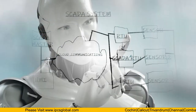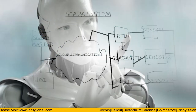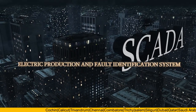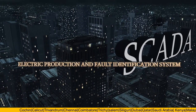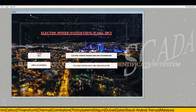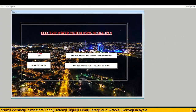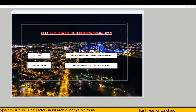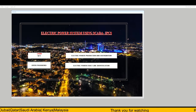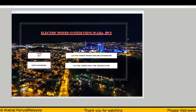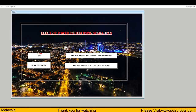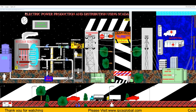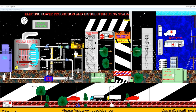Now let's see how the SCADA system works through this SCADA program. Through this SCADA program, you can see how electric power production and distribution, and also the electric power fault detection system, takes place. This SCADA program has a security feature so that only authorized persons can enter the system. This SCADA program is called Electric Power Production and Distribution.